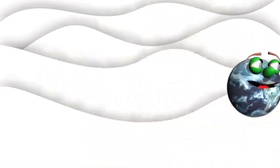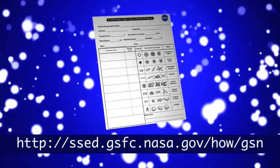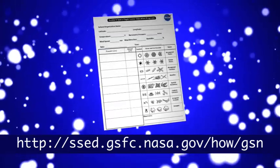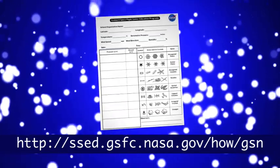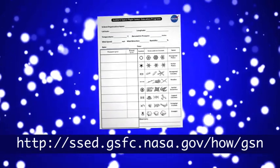Who knew you could learn so much from something as small as a snowflake? I think I'm going to go outside and be a snow detective, too. Come on, Globy. You can be a snowflake detective, too. Just go to the History of Winter website and download the forms.